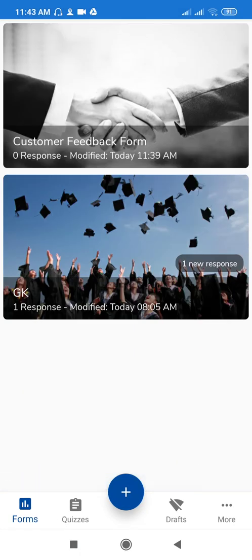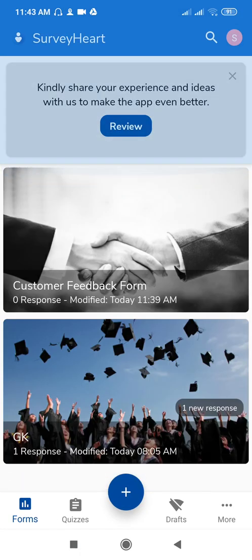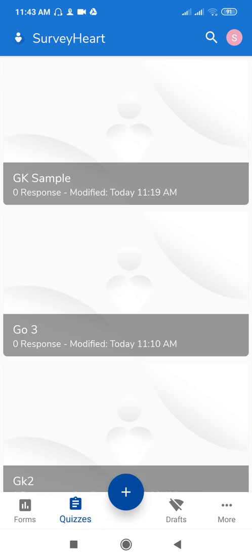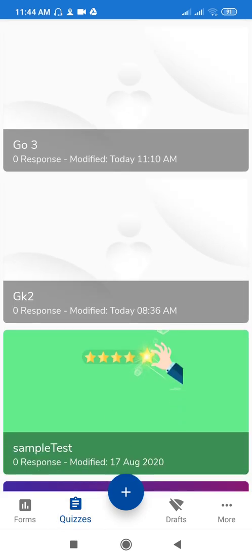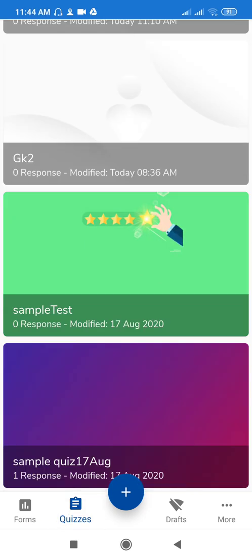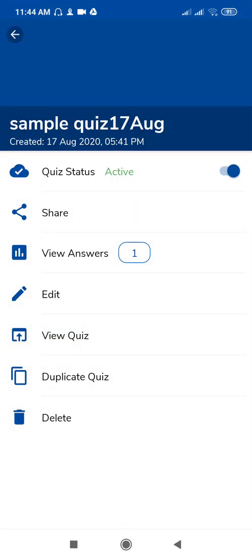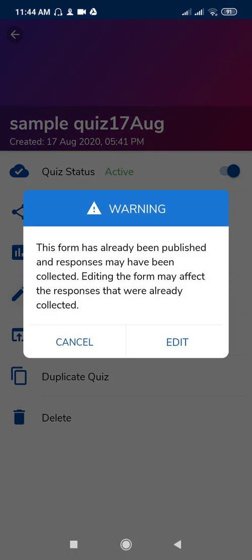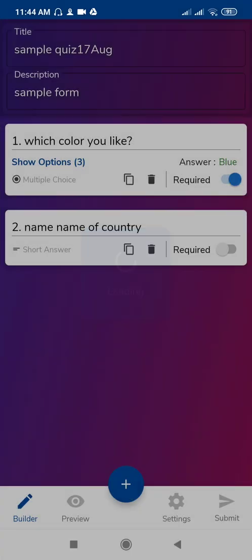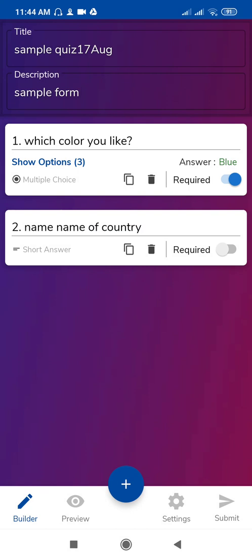Just click on quizzes and select your quiz. See, this is my quiz. So I will tell you how to set timer for this quiz. If you have created this quiz, I will add one more question, short answer question.